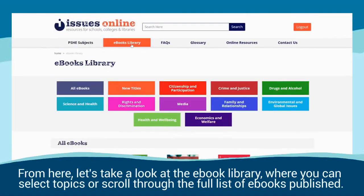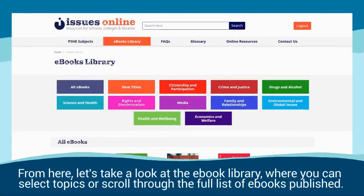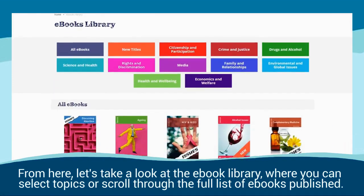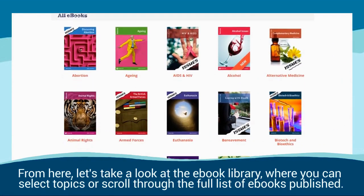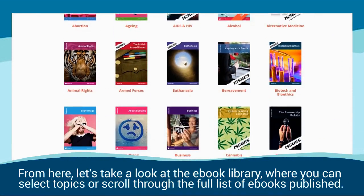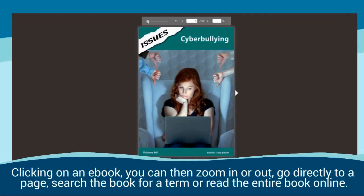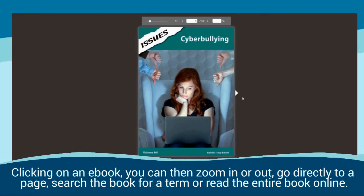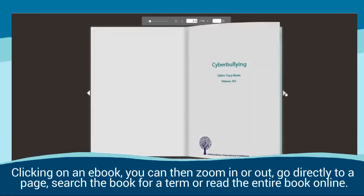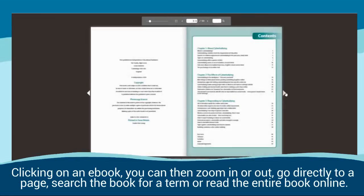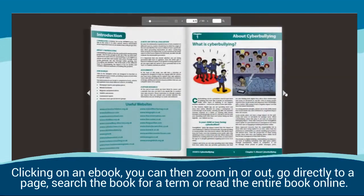From here let's take a look at the ebook library, where you can select topics or scroll through the full list of ebooks published. Clicking on an ebook you can then zoom in or out, go directly to a page, search the book for a term, or read the entire book online.